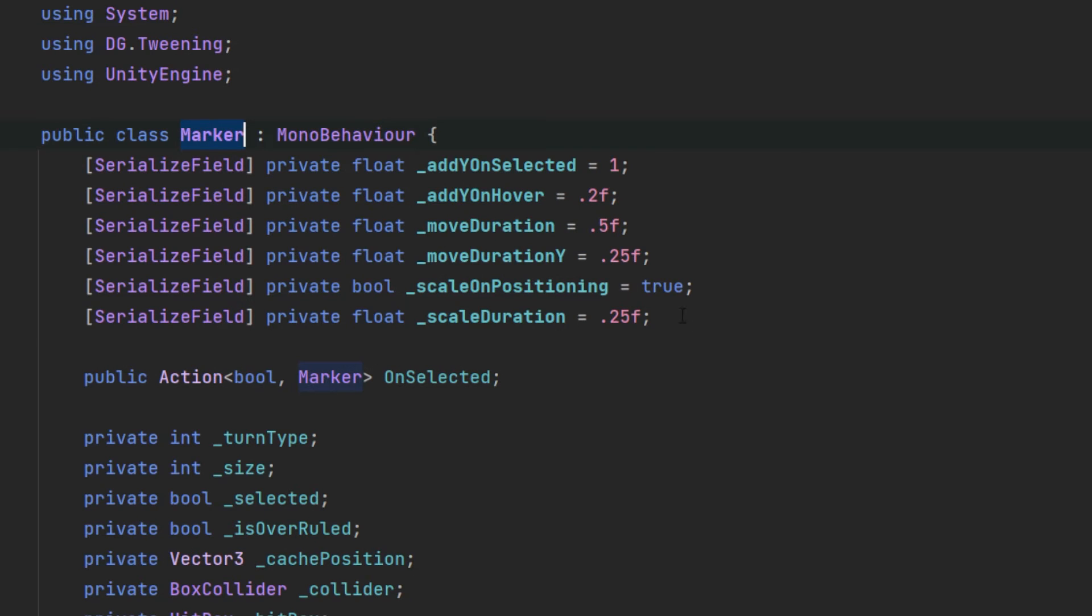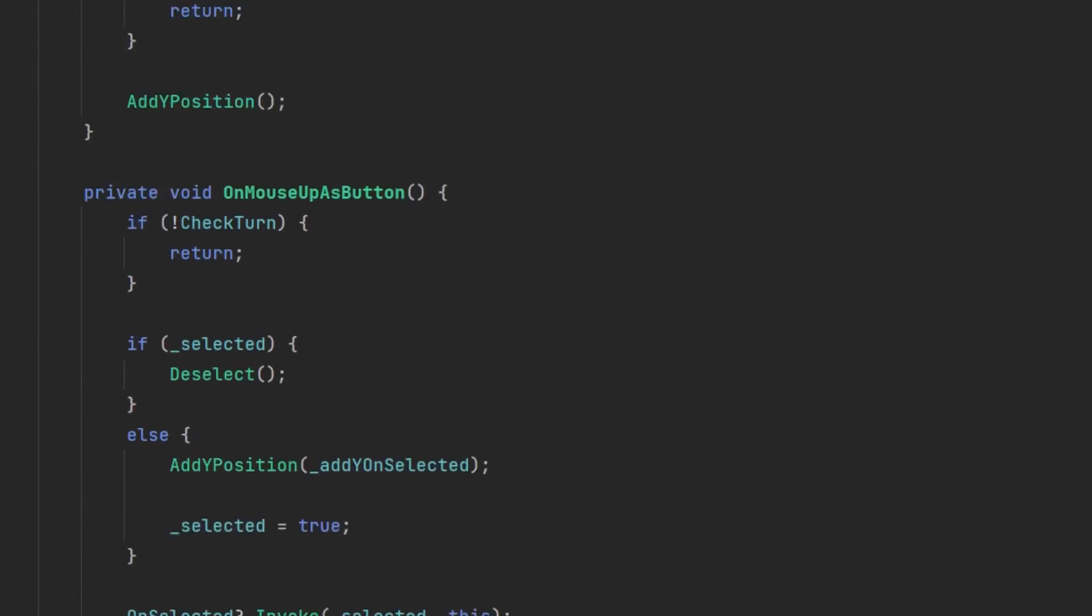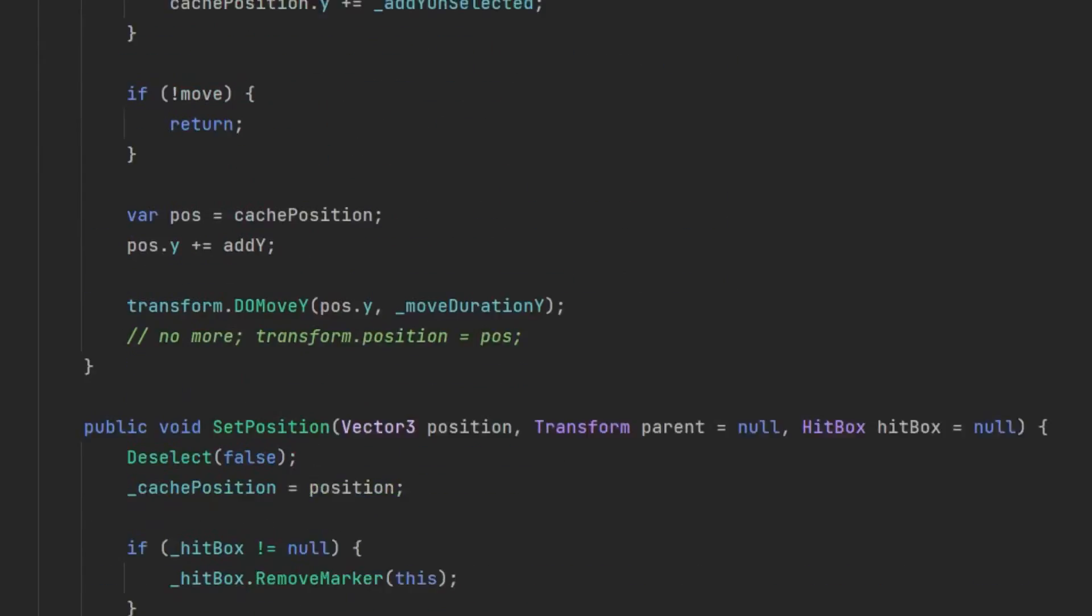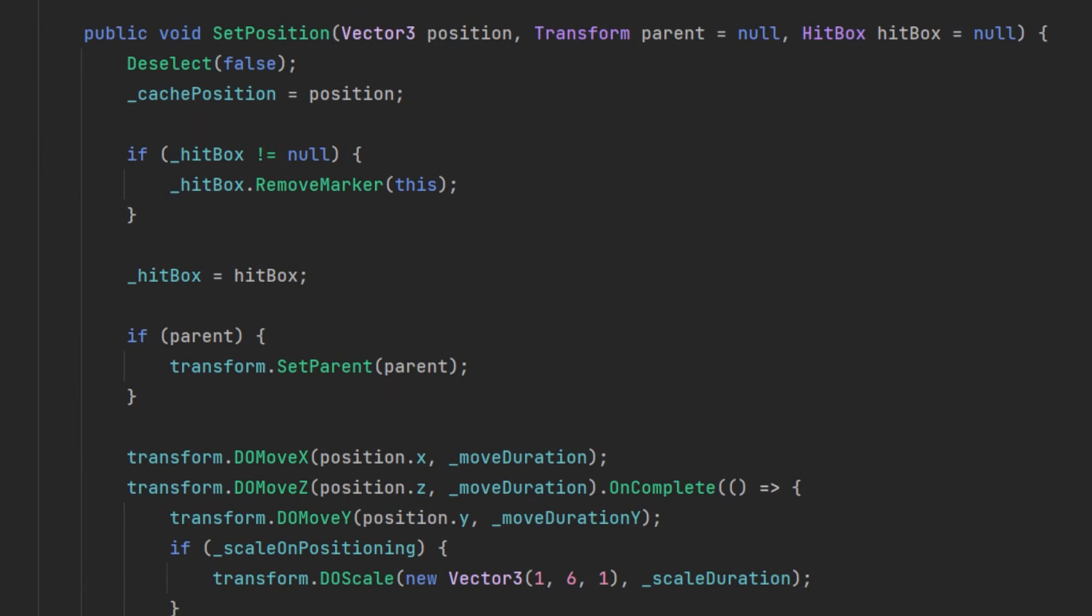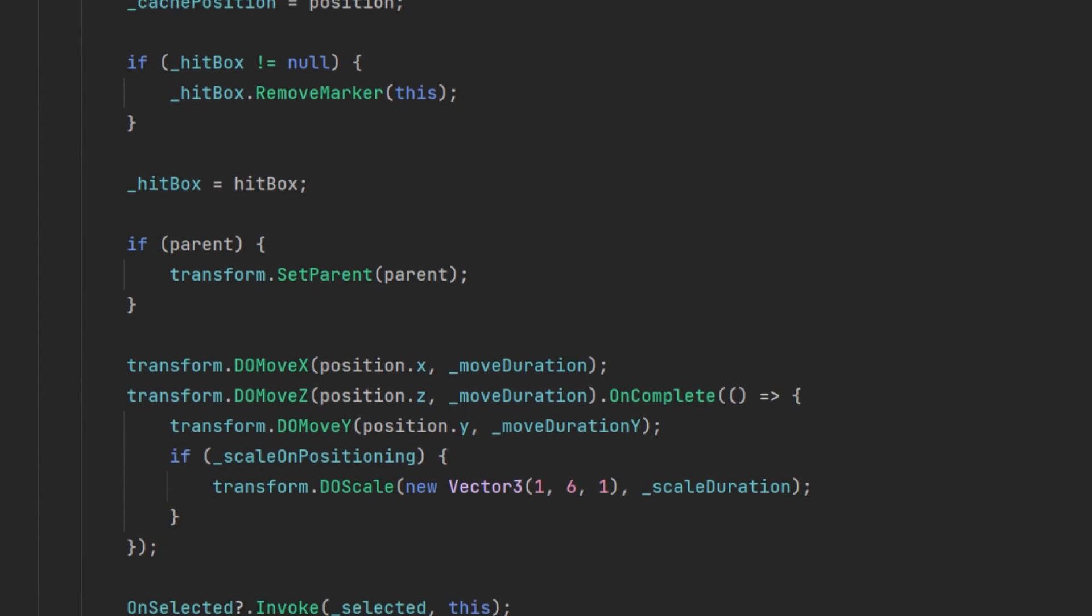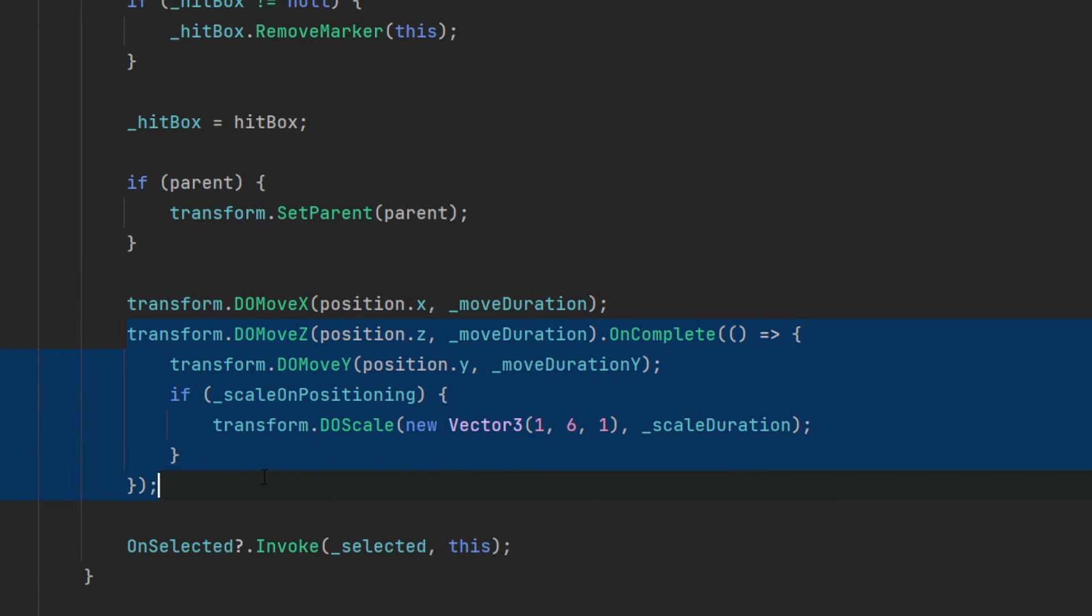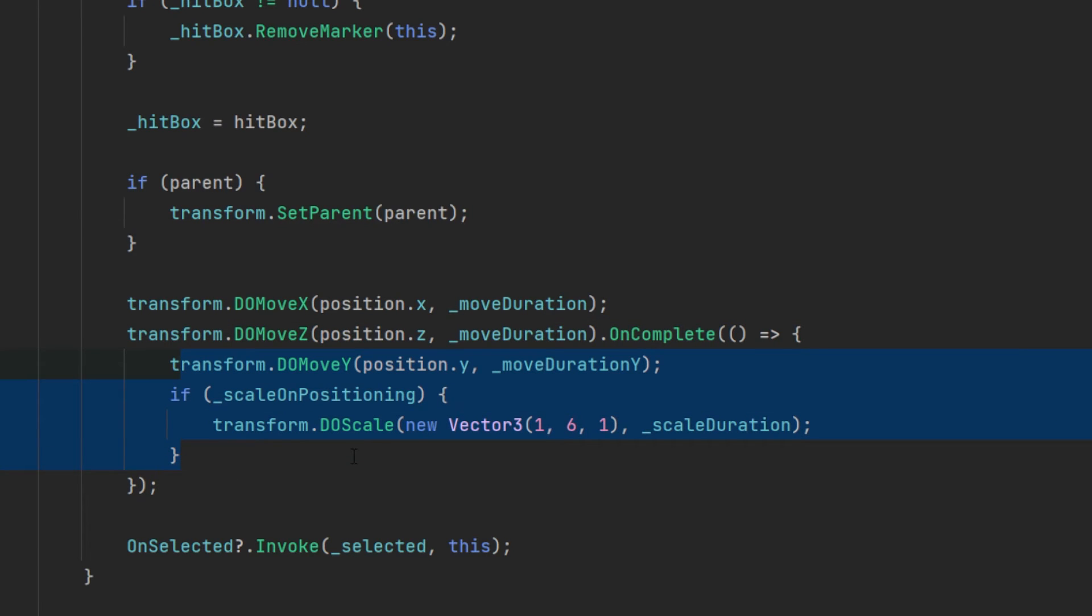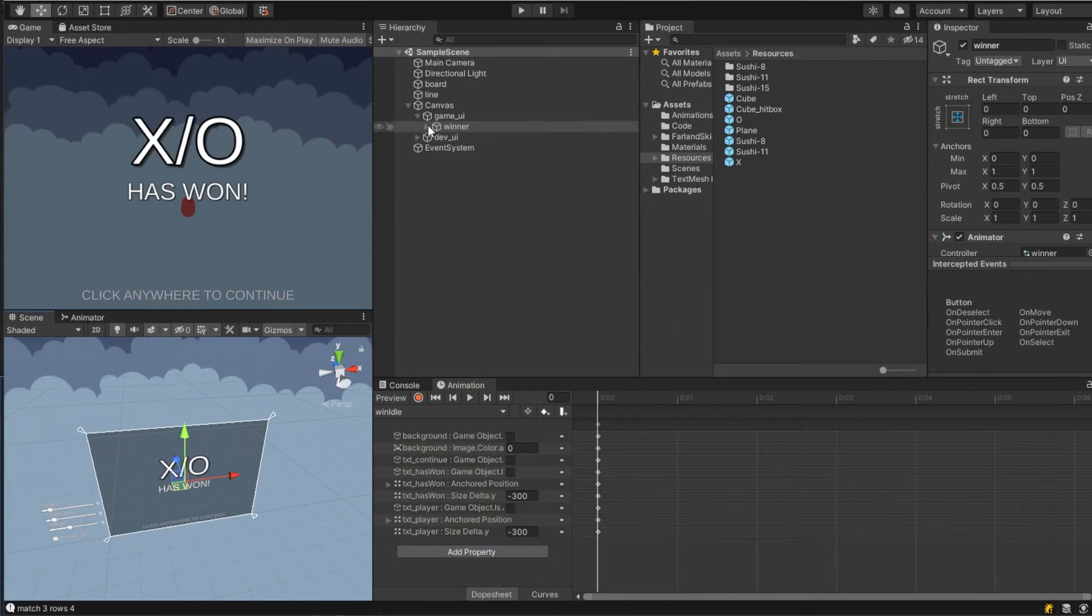Then to move the marker, I first added some new properties to the marker script. These are all for the DoTween values, and if we then move down to the set position method, you will see I changed the transform set position to the DoTween DoMove. In this case, on the DoMove C axis, which has the same duration as DoMove X, it will then move the Y position. This will make it like a drop effect, that it will first move to the actual position, and then drop down to the original position. I also added the option to add scaling, this can really depend per marker.